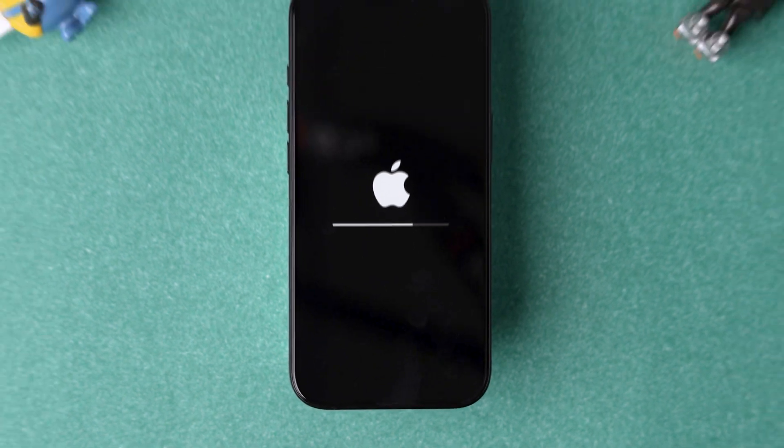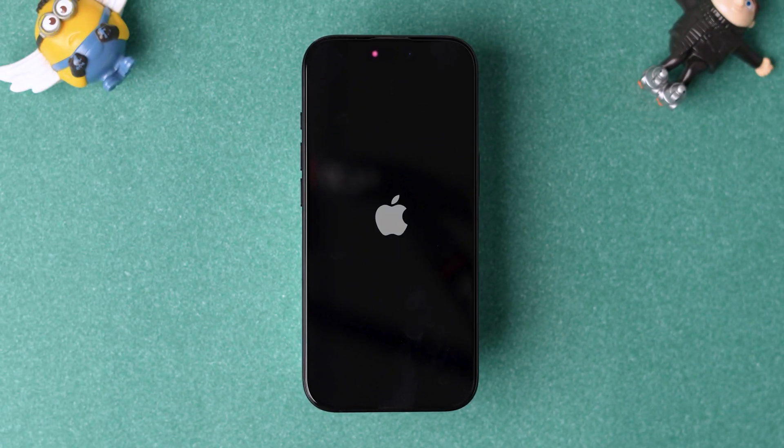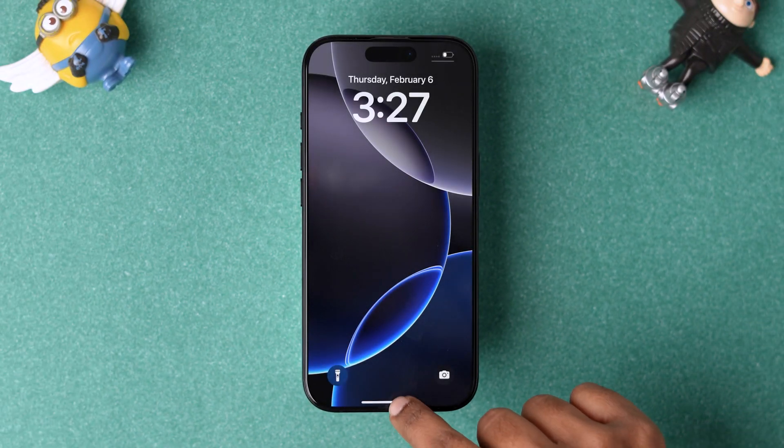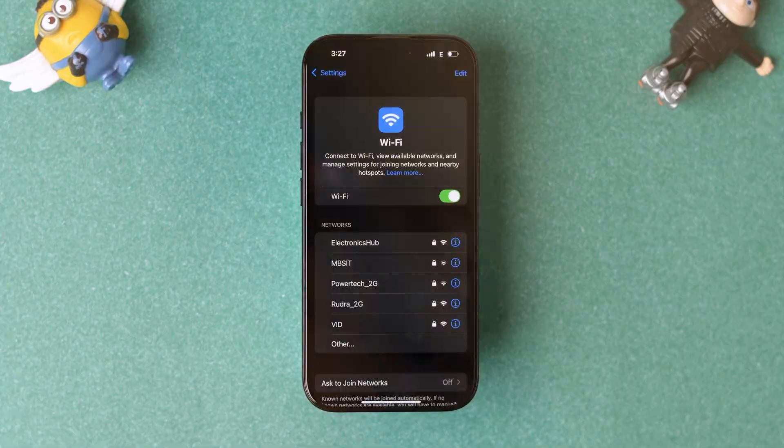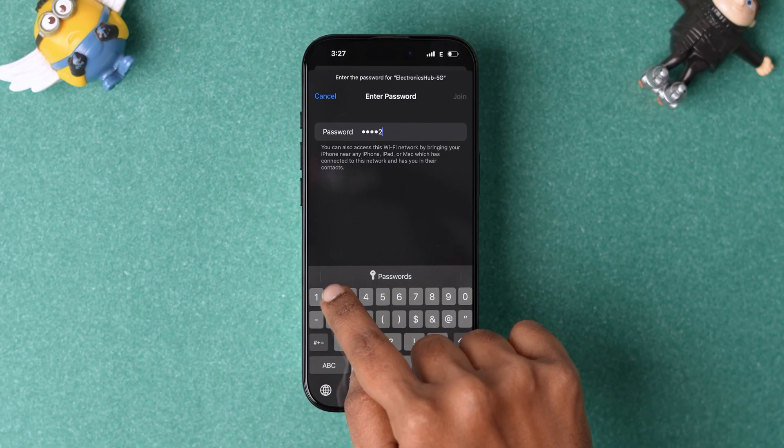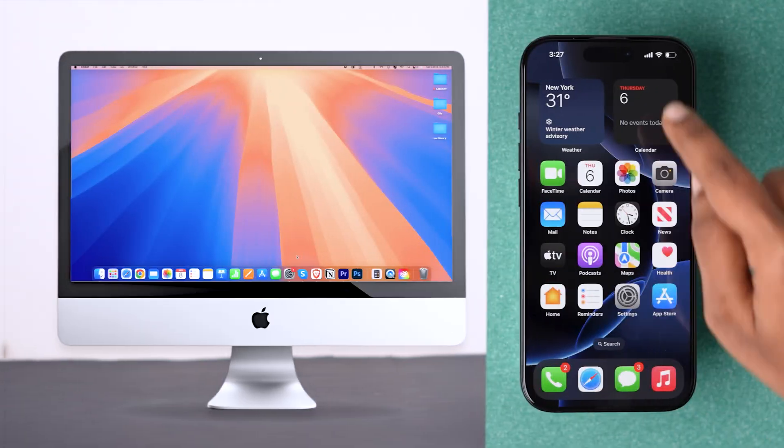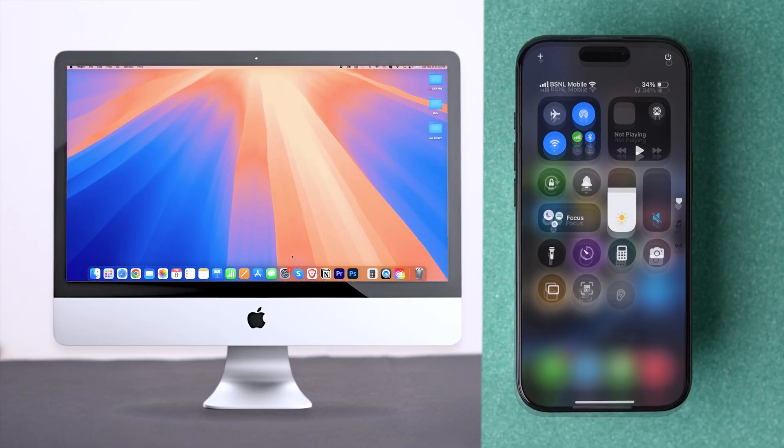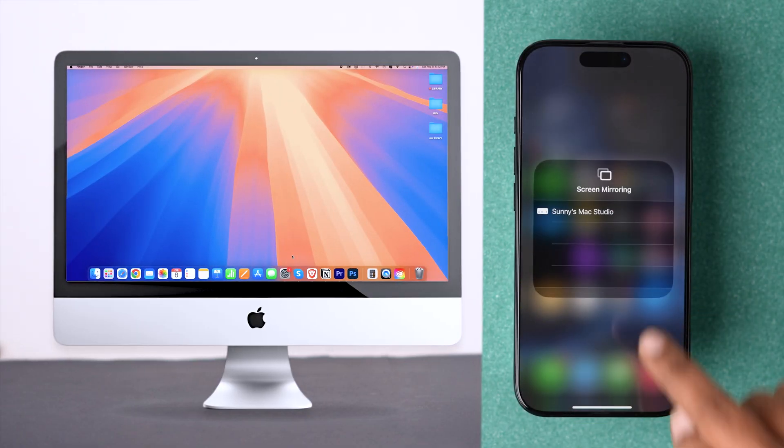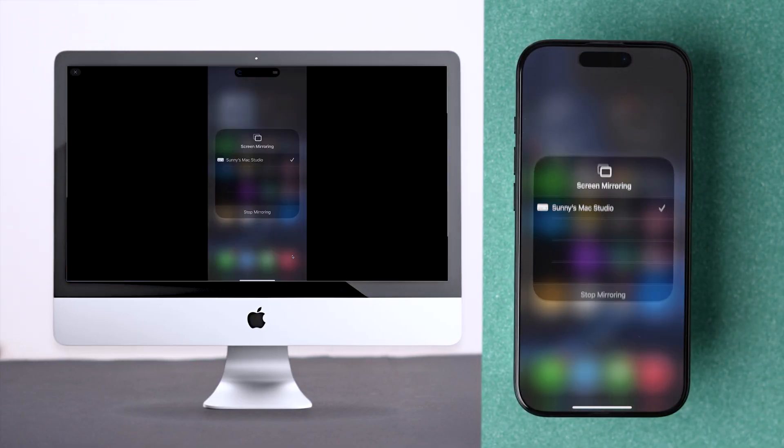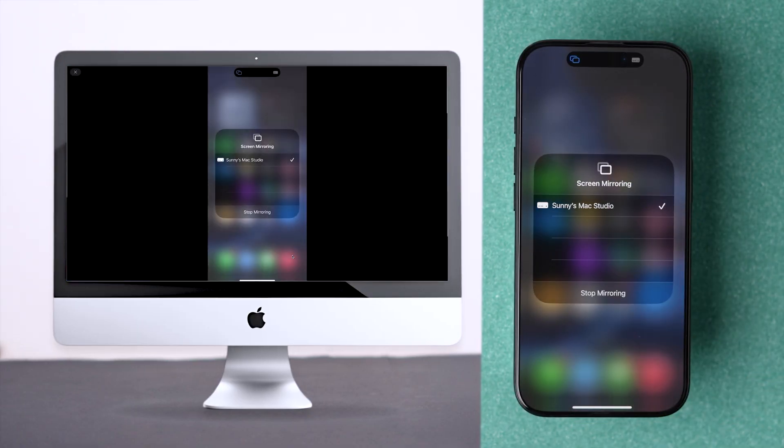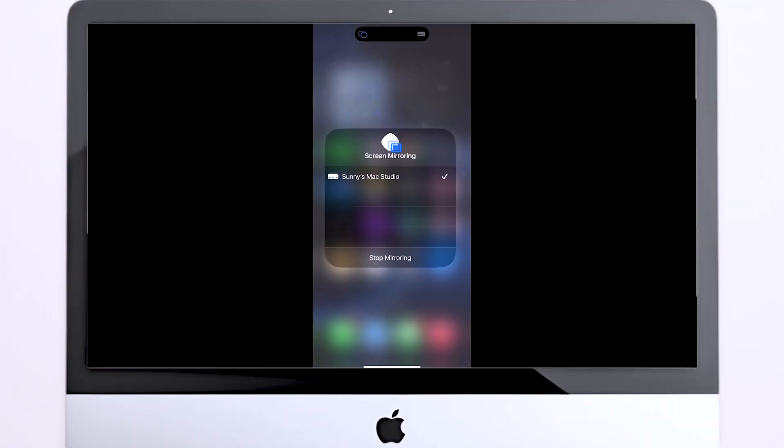This will remove all saved Wi-Fi networks. After restarting, reconnect them again. Check whether screen mirroring is working. This might fix the issue. And that's it.